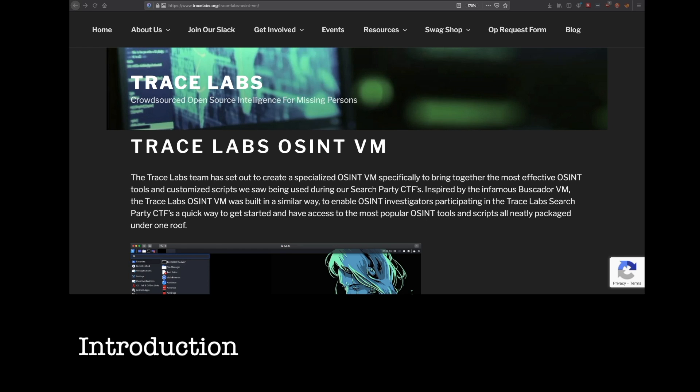I'm really just going to be hitting on what virtual machines are and then how to download ours and get it set up in VirtualBox. So if you're already good with VMs, you're already running them, you're not really going to get anything out of this video. Just go ahead, download the OVA, get it set up, skip ahead to the next video where I do give a tour of the VM itself.